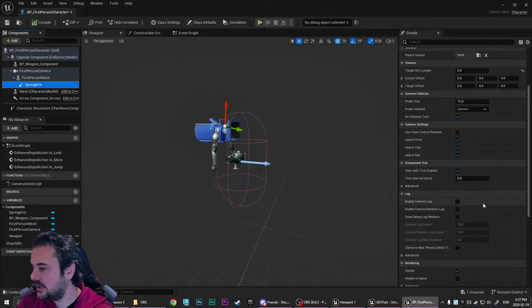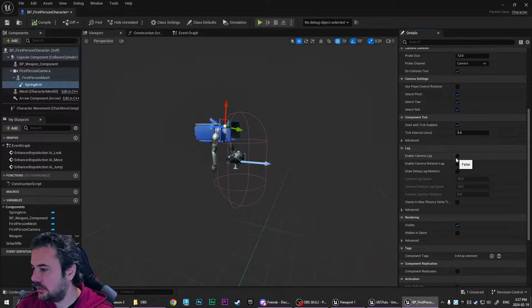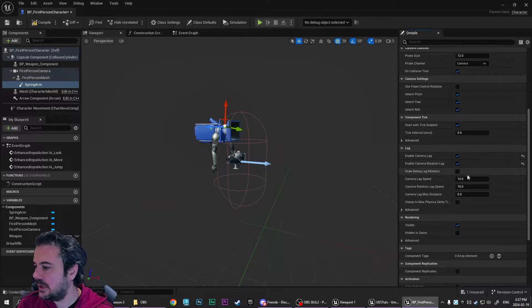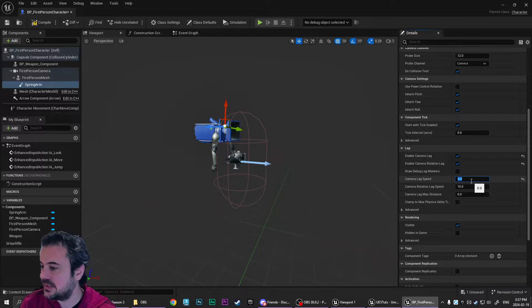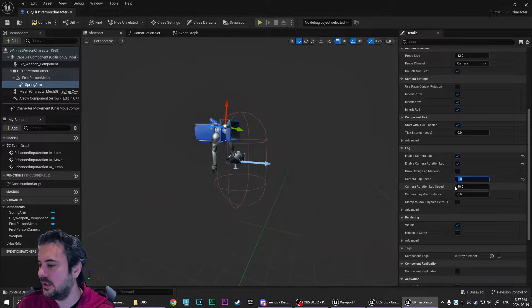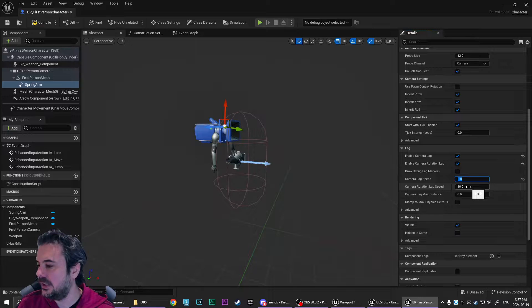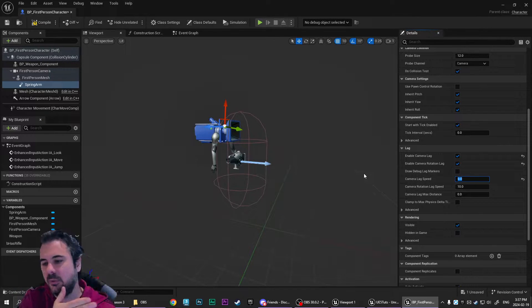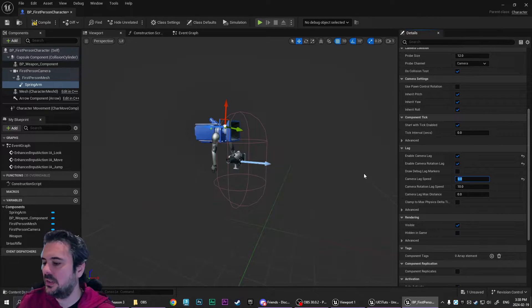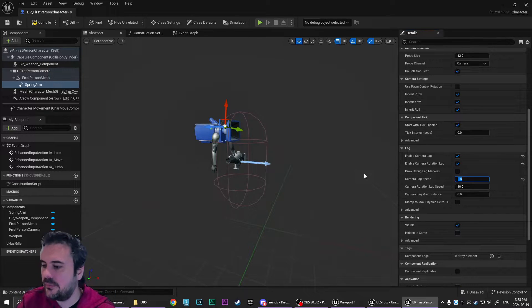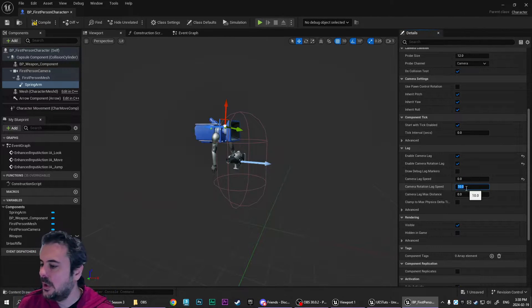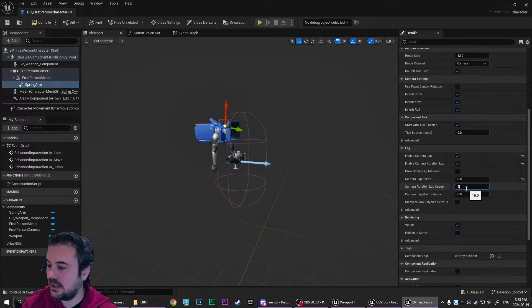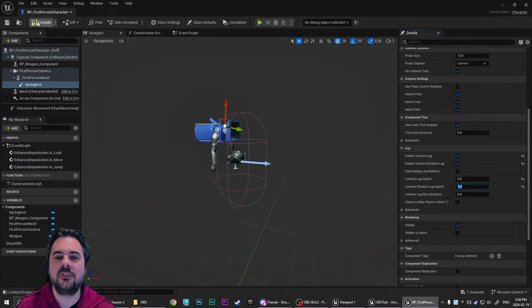Then we're going to scroll down here to where we get enabled camera lag and we're going to enable rotation lag. So the camera lag speed, we're going to set to 0 because I actually don't want there to be any movement lag. Otherwise, the light will delay behind or ahead of the character, depending on whether you're moving forward or backwards.